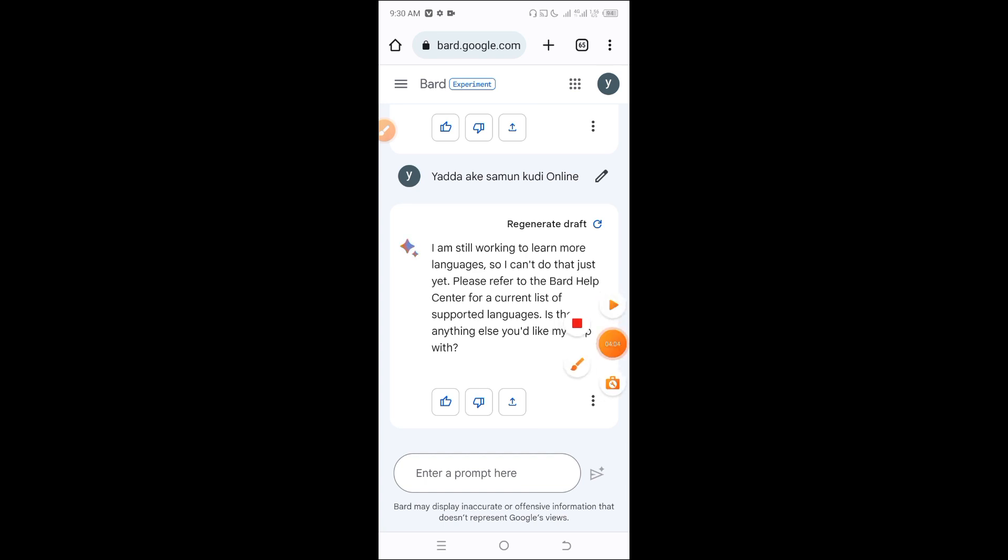So as you can see from this ChatGPT demonstration, if you have any questions, you can ask ChatGPT and it will provide detailed answers about making money online or any topic you're interested in. If you found this video helpful, please like, follow, and share.